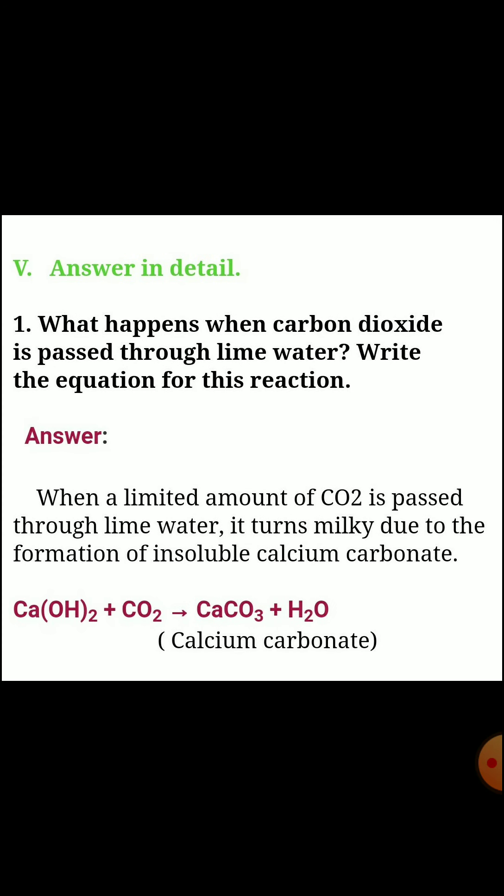Fifth section, answer in detail. First question, what happens when carbon dioxide is passed through lime water? Write the equation for this reaction. Answer: When a limited amount of CO2 is passed through lime water, it turns milky due to the formation of insoluble calcium carbonate. Equation: Ca(OH)2 + CO2 → CaCO3 + H2O.